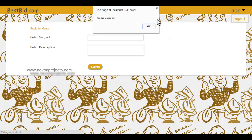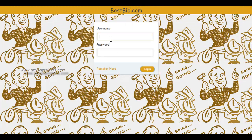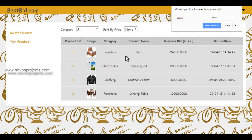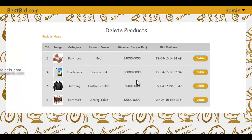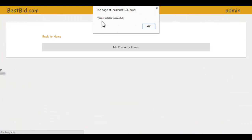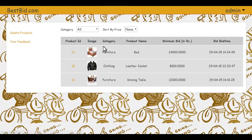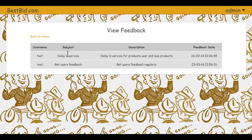Now let's log in as an admin to see what the admin can do. The admin can view all products available for bidding and delete any product if needed. If a product is found irrelevant, clicking 'Delete' will remove it successfully. The admin can also view all feedback messages sent by users.